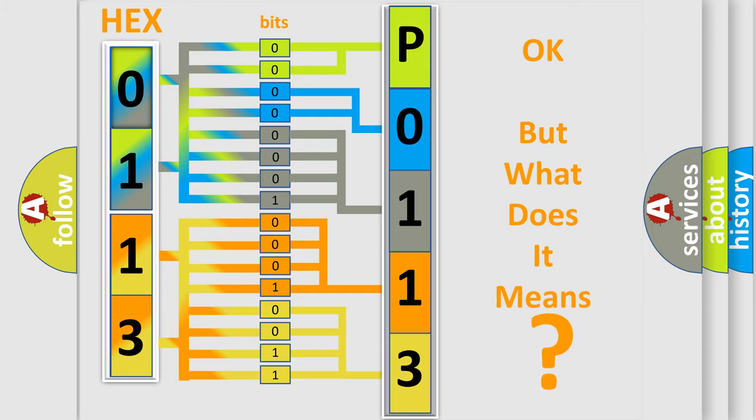So, what does the diagnostic trouble code P0113 interpret specifically for MINI car manufacturers?